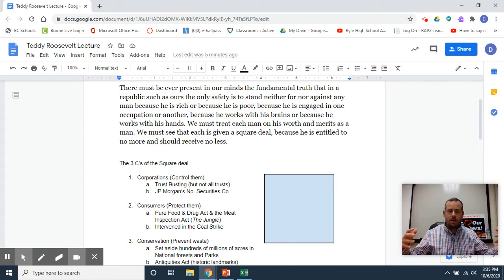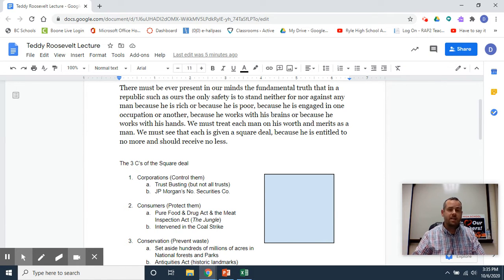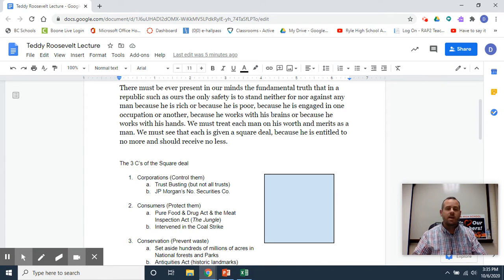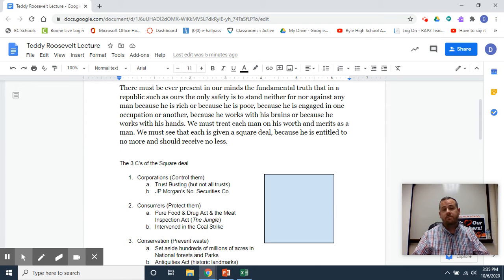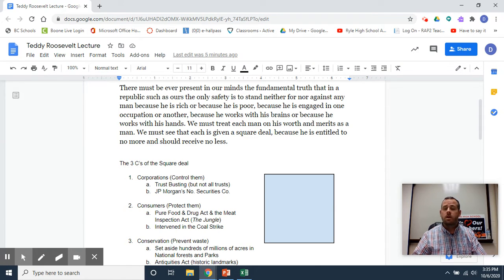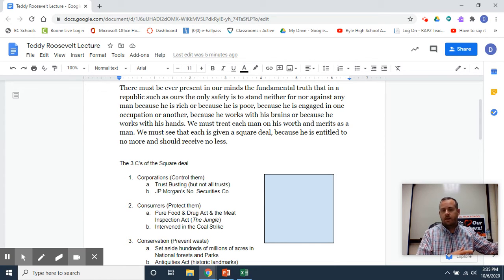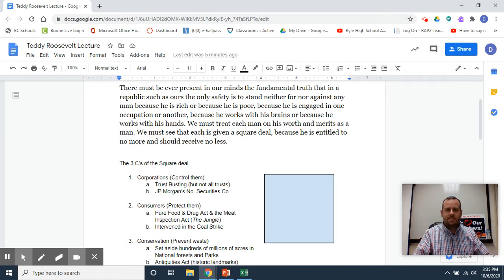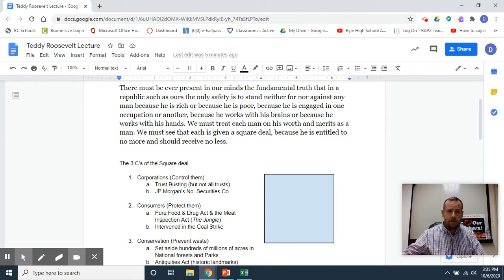In fact, when Teddy Roosevelt eventually runs for president again in 1912, he will be nominated by a woman, Jane Addams, and he will advocate for women to get the right to vote. So he's not being necessarily sexist, or at least as sexist as you might think. When he says 'a man,' he's talking about personhood and mankind.